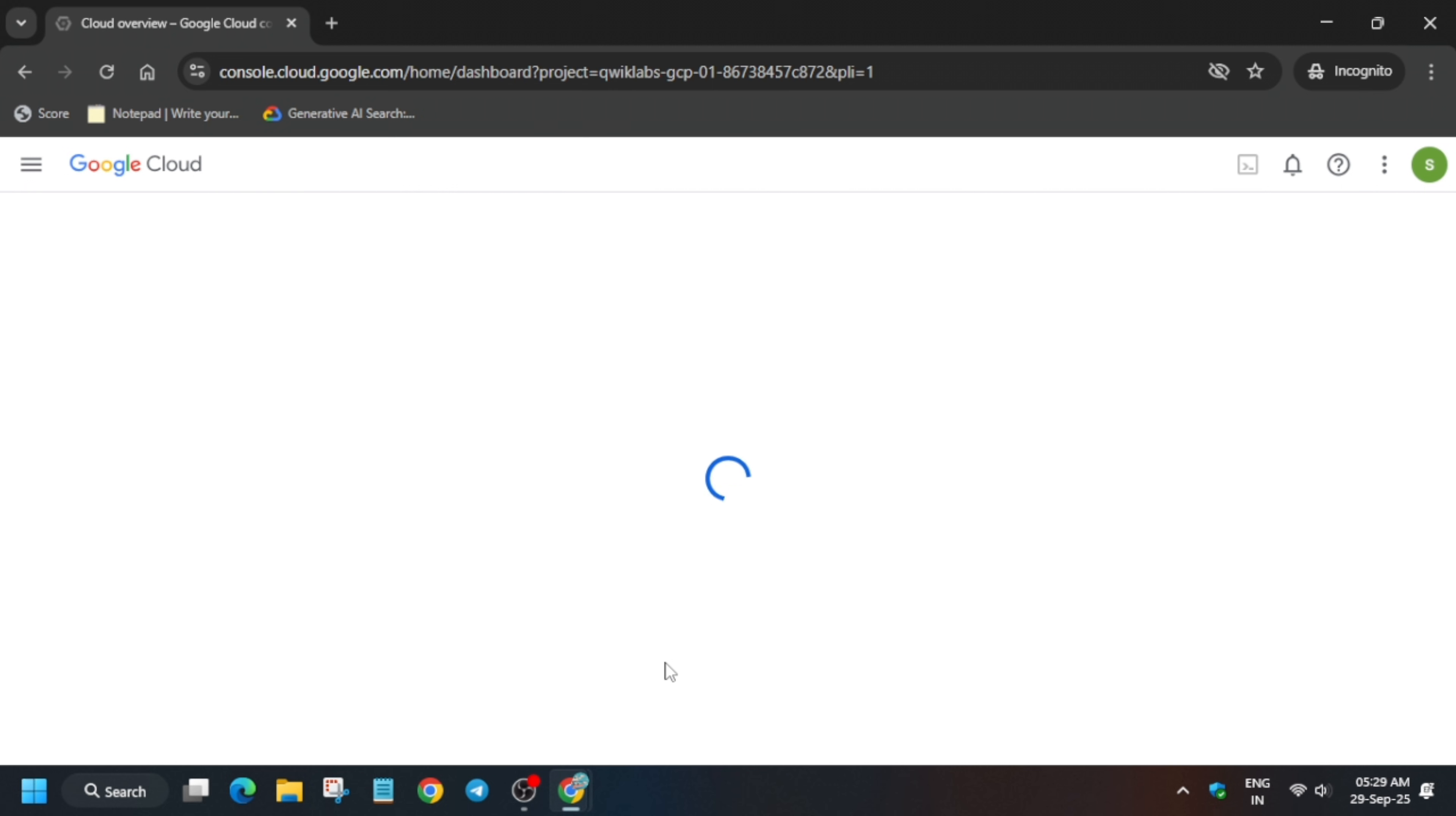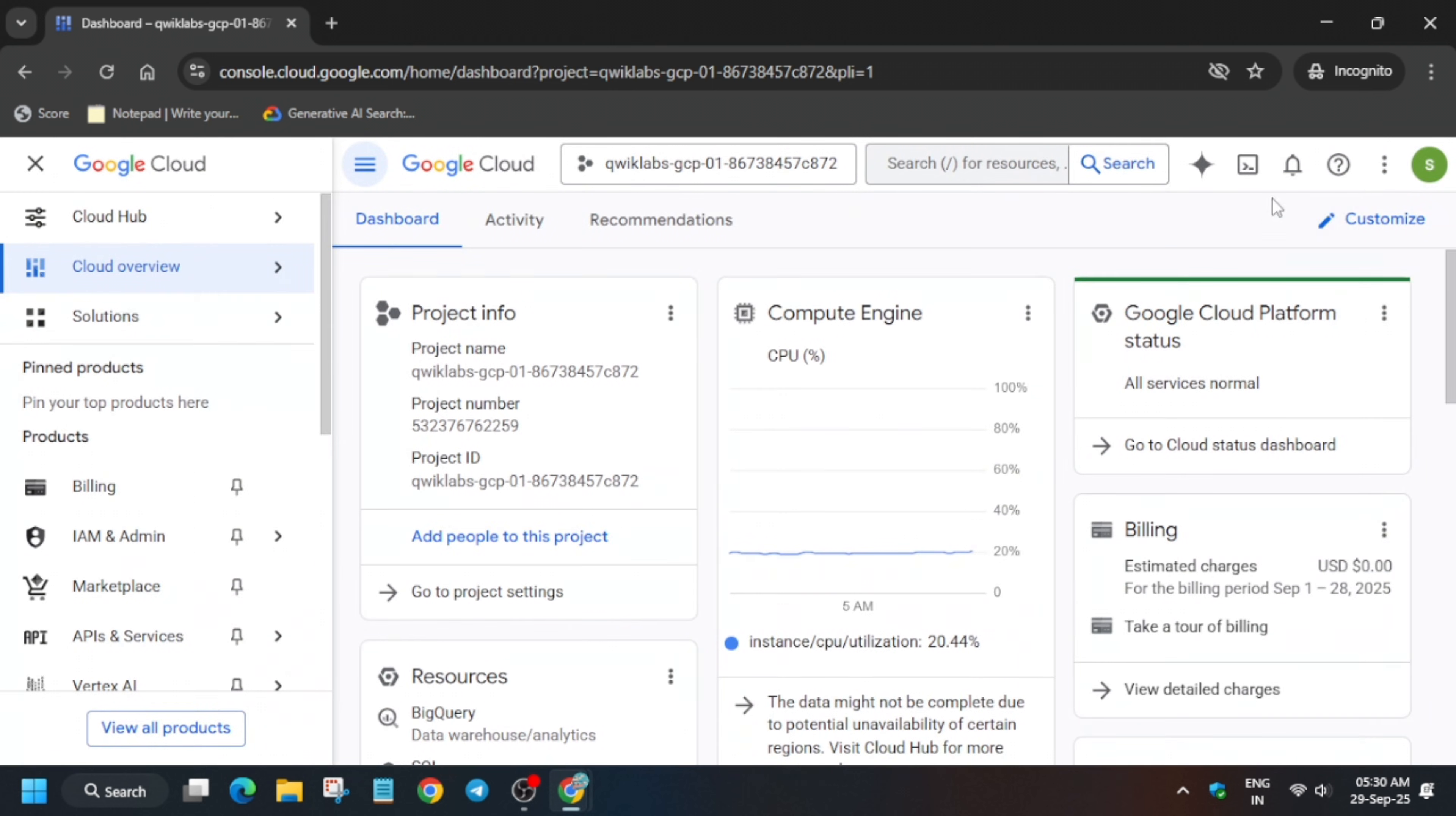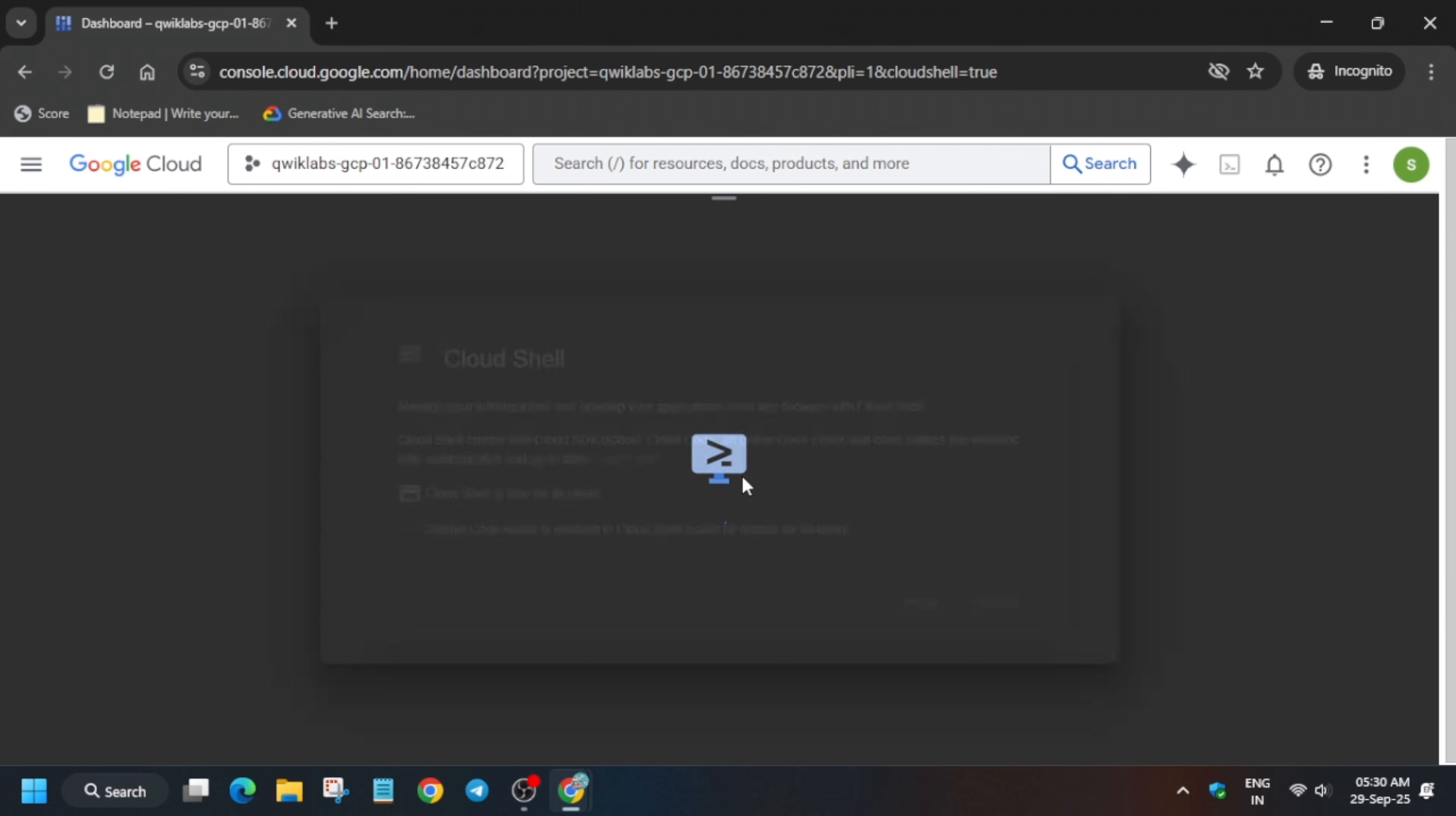One important thing: click on I agree and continue. Next to the Gemini icon, click on it to activate the cloud shell. Basically, click on continue and authorize yourself.